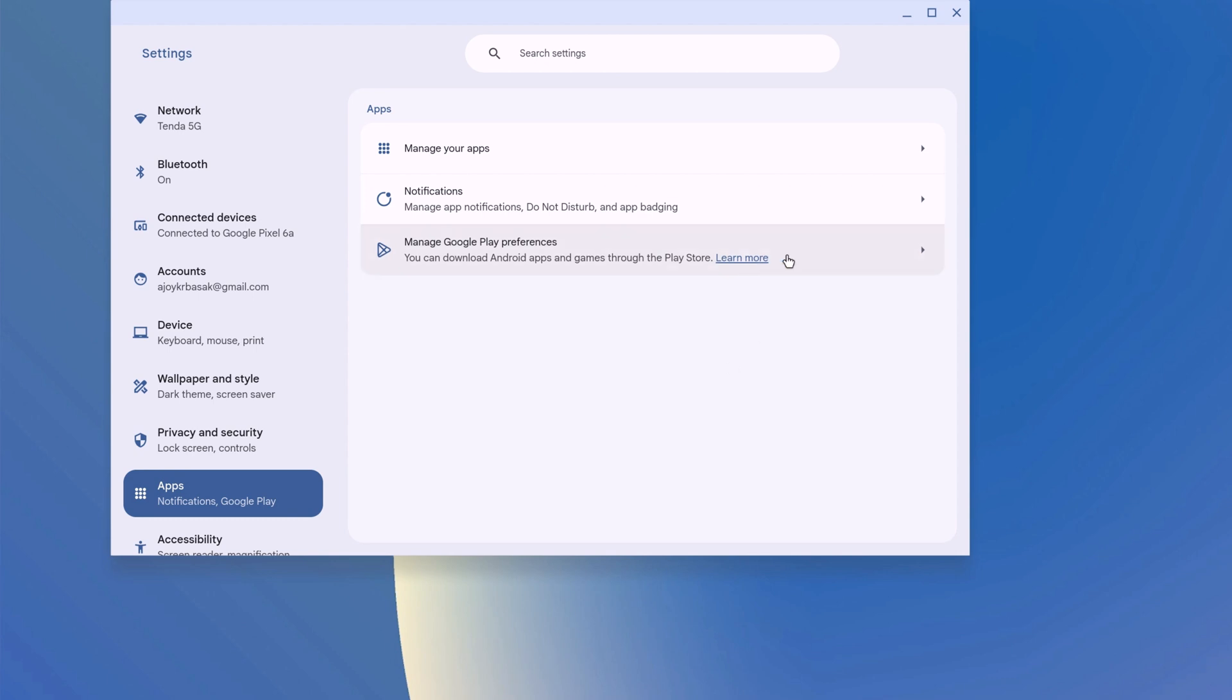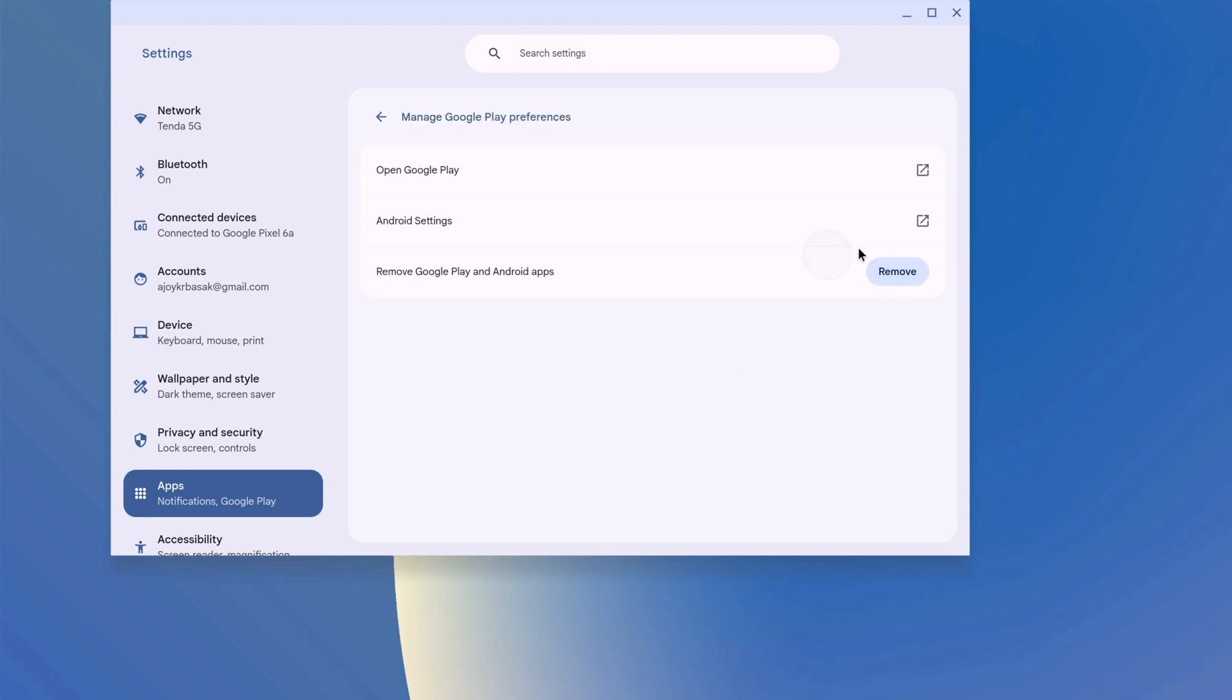So on my system, I have already enabled Google Play Store service, that's why I am not getting Turn Off option.